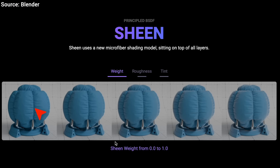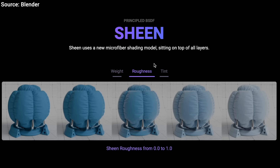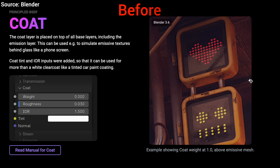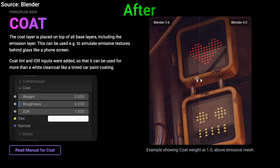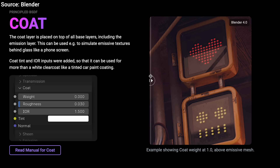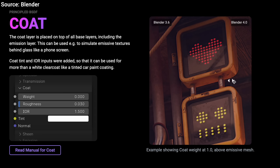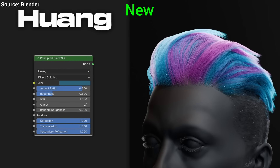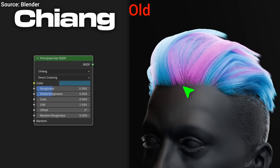Look at how sterile an object looks without it, and now how much clothier it is as light gets scattered more around the edges. This sheen node can create a huge variety of objects. You can also now add a nice layer of coat to your materials, creating an even more realistic scene. There is also a new hair shading model which takes a bit longer — you can see from the noise — but it is way better than the previous one.